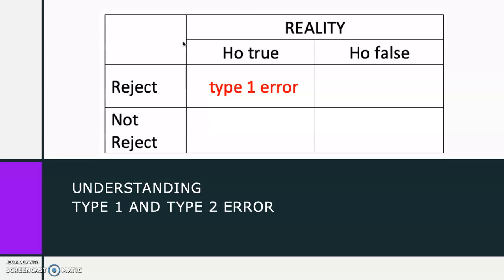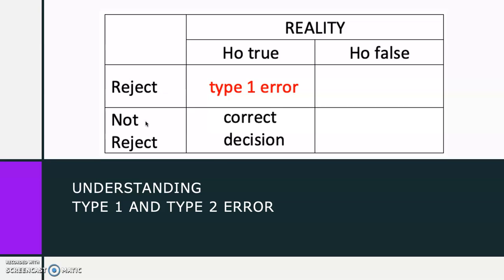If H-null is actually true and our sample data has brought us to not reject the H-null, then we made a correct decision.